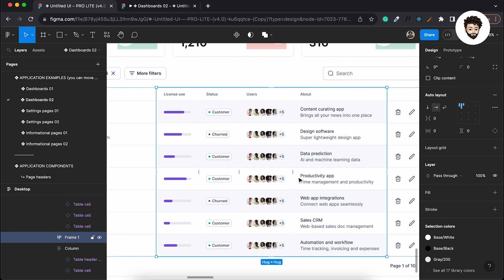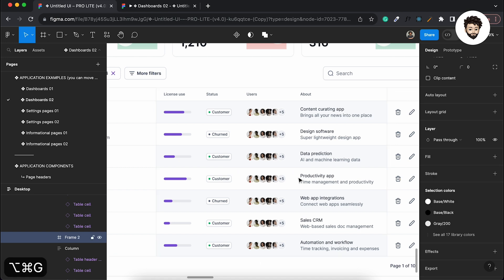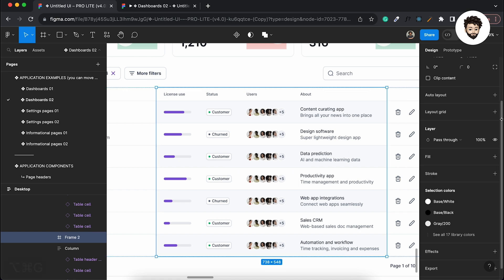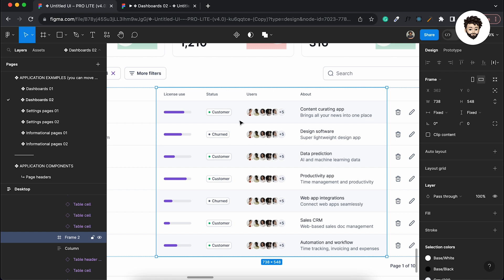Before doing that, I want to apply a frame here. So I'm going to press Option Command G, and it's going to apply a frame here. As you can see, we can rename this frame as 'scrollable'.